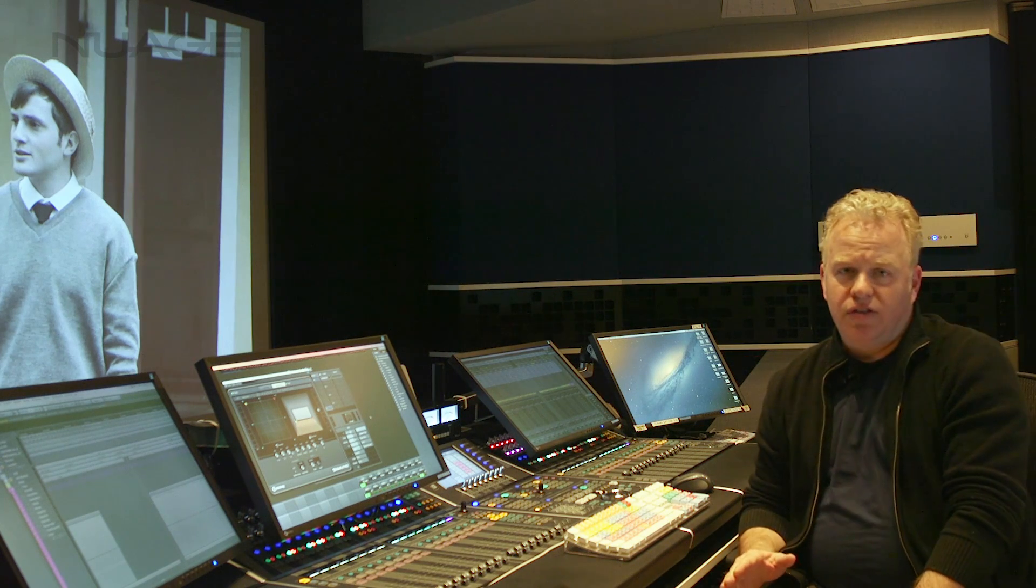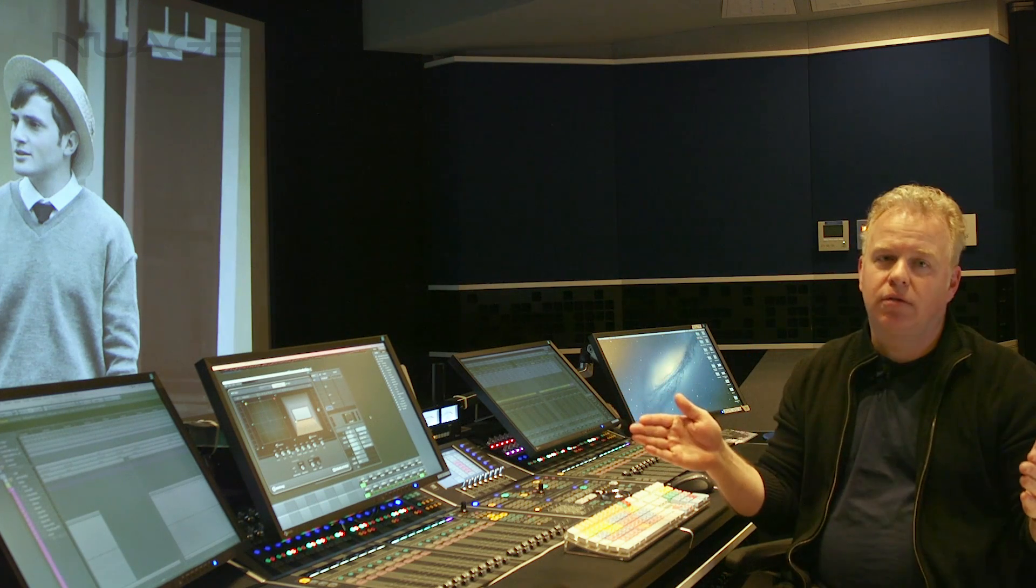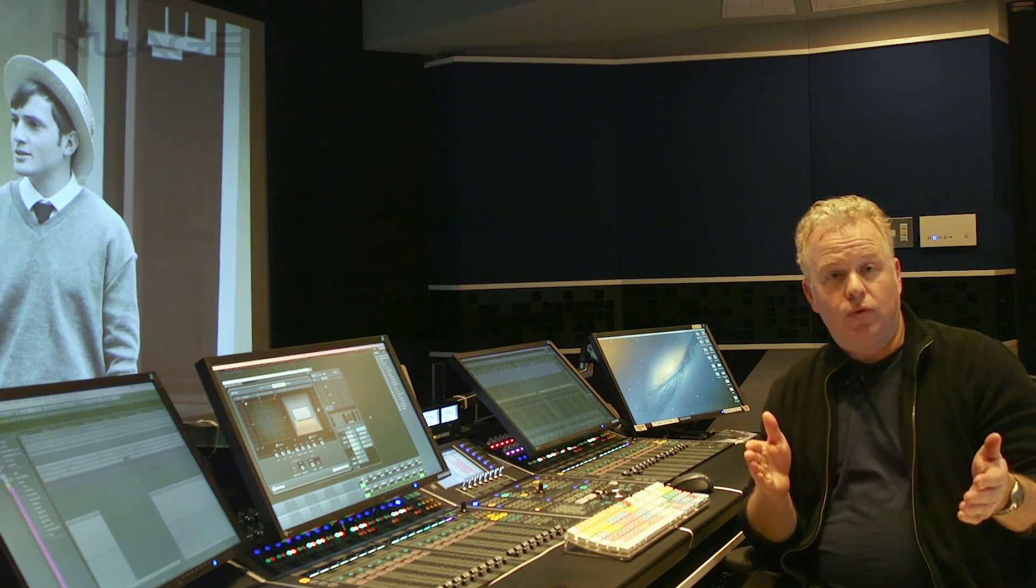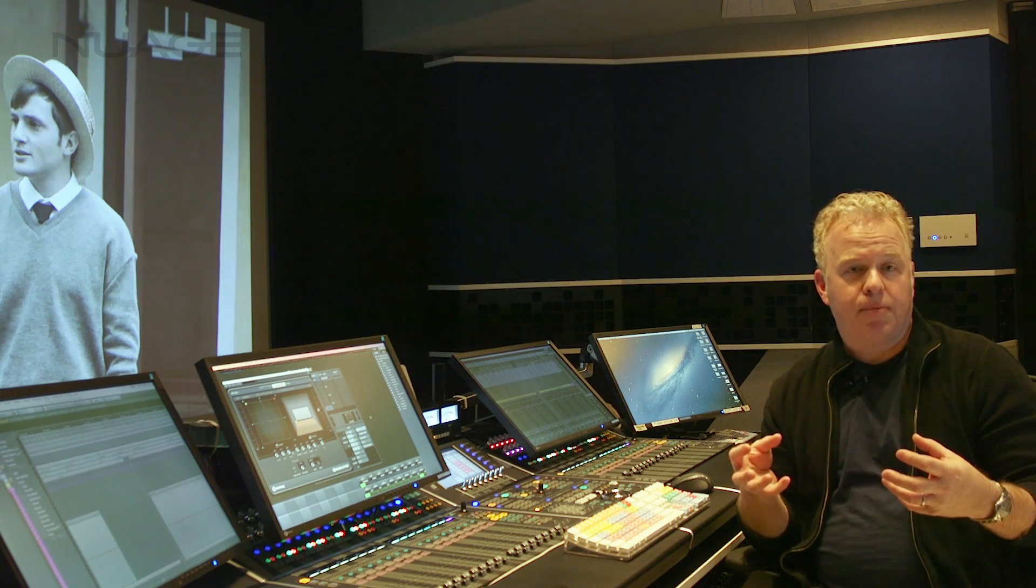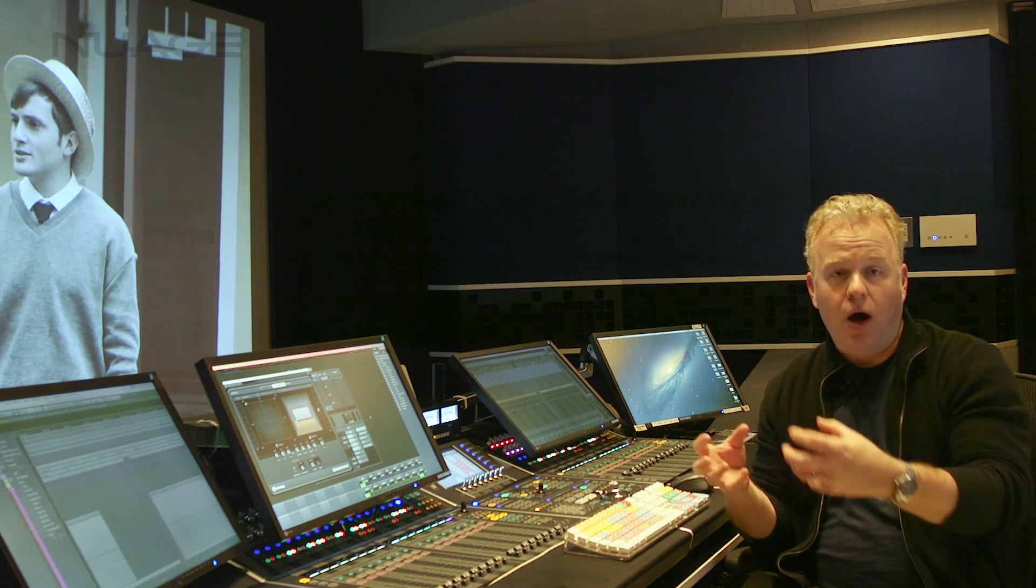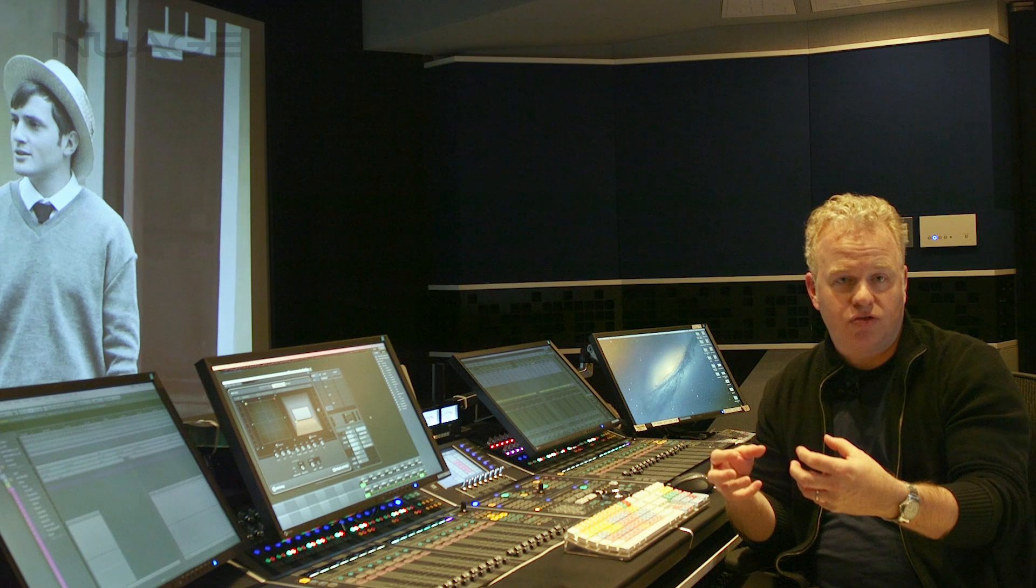The main difference is that you need to create an object bus that has the same channel width as your sound source. So if you want to use a stereo sound source in Atmos, you need to create a stereo object bus in the VST connections.